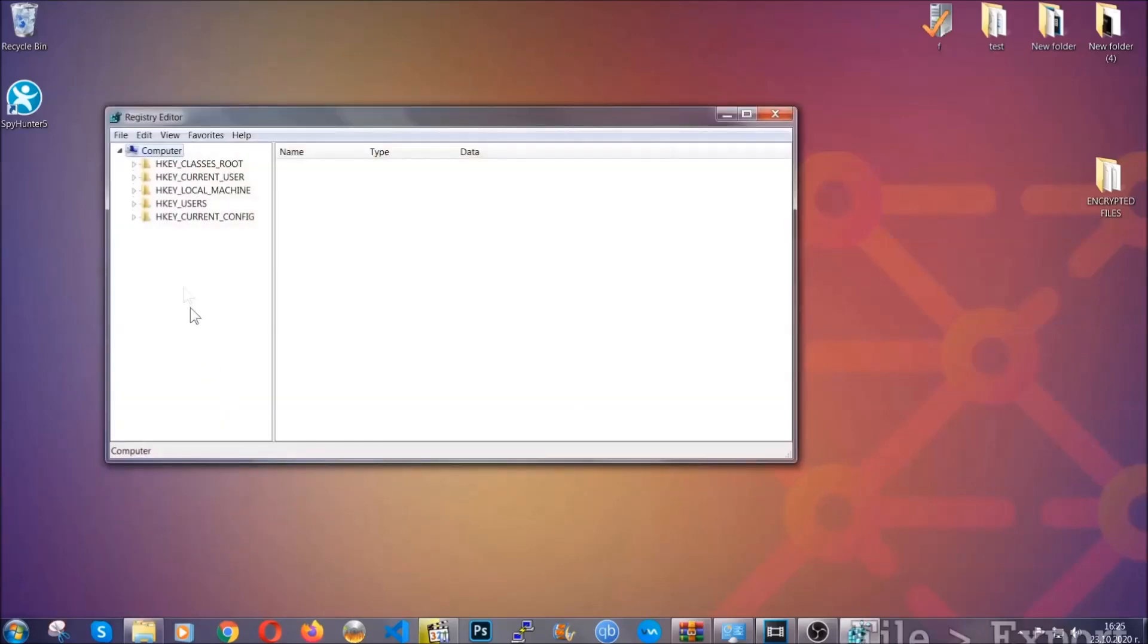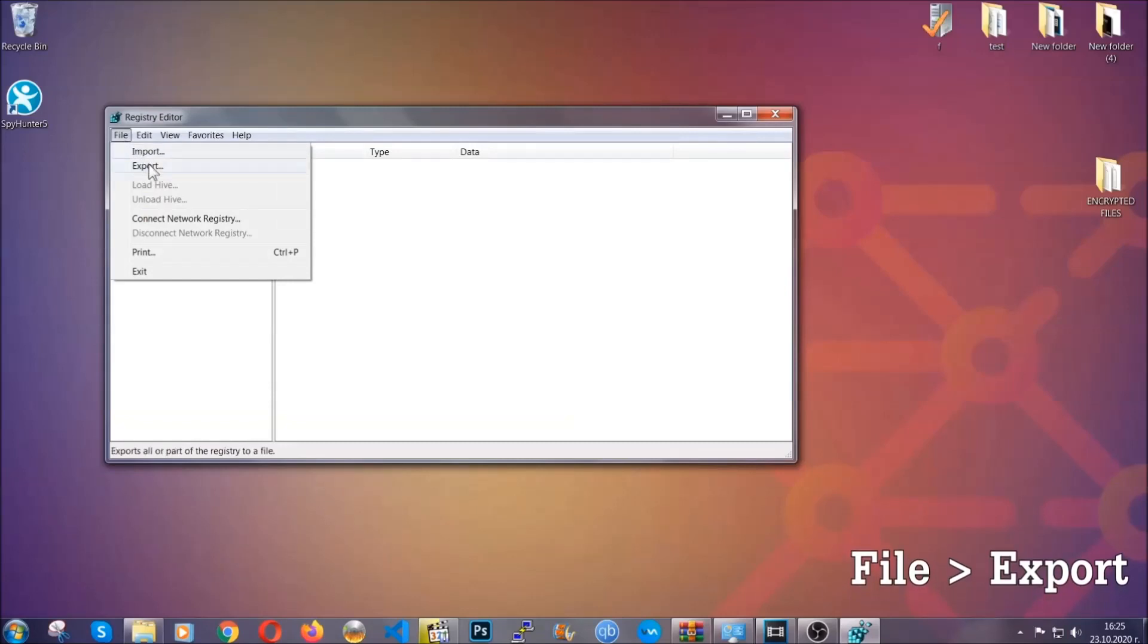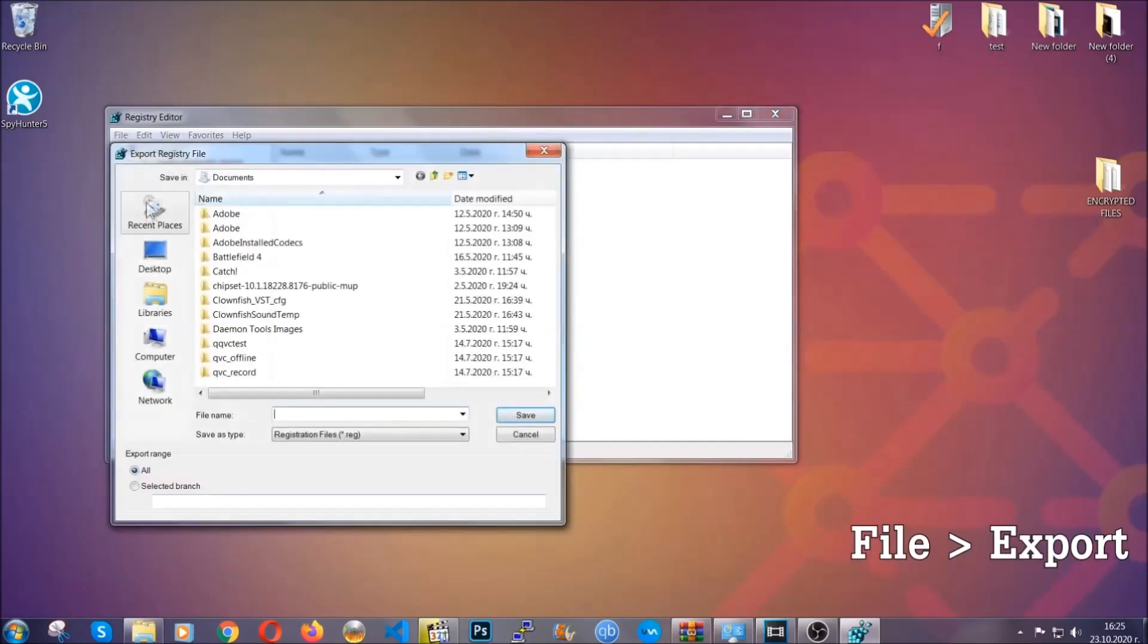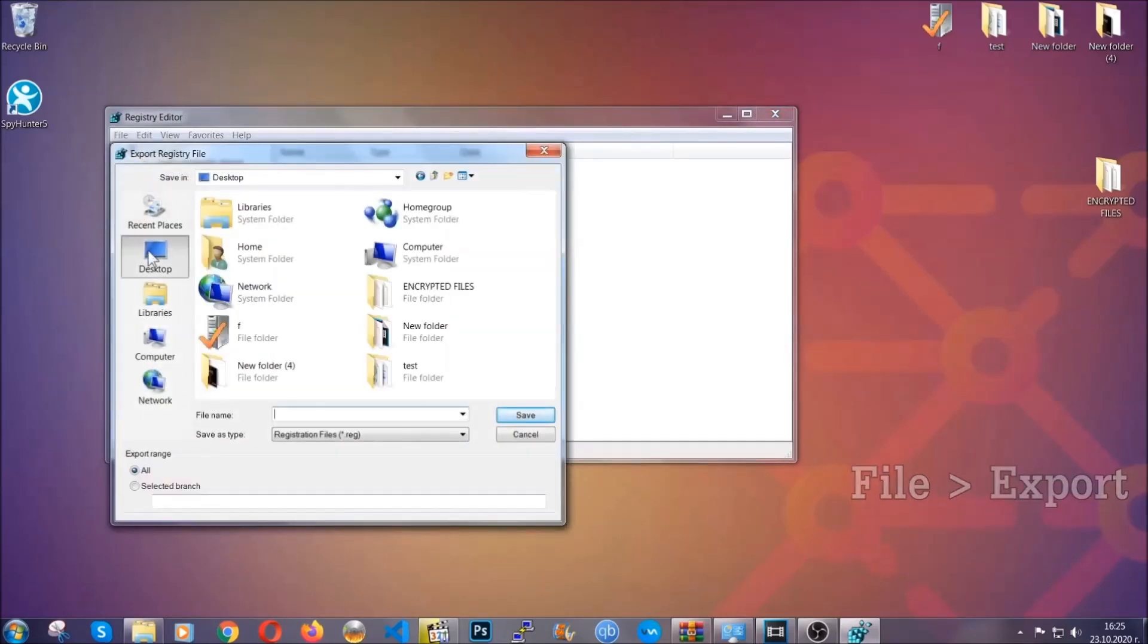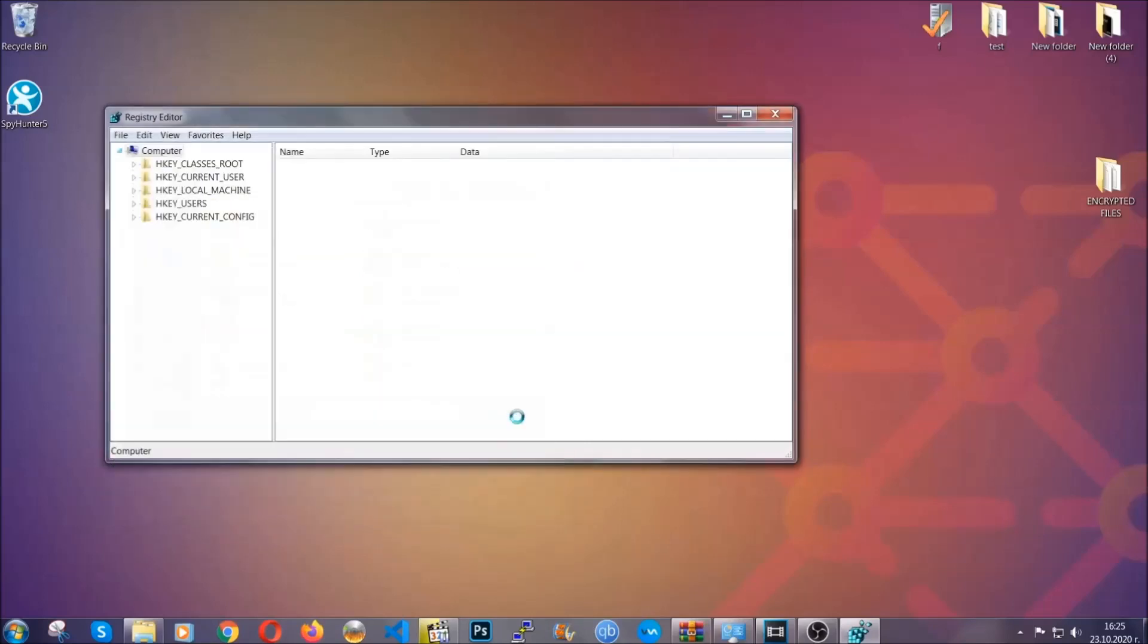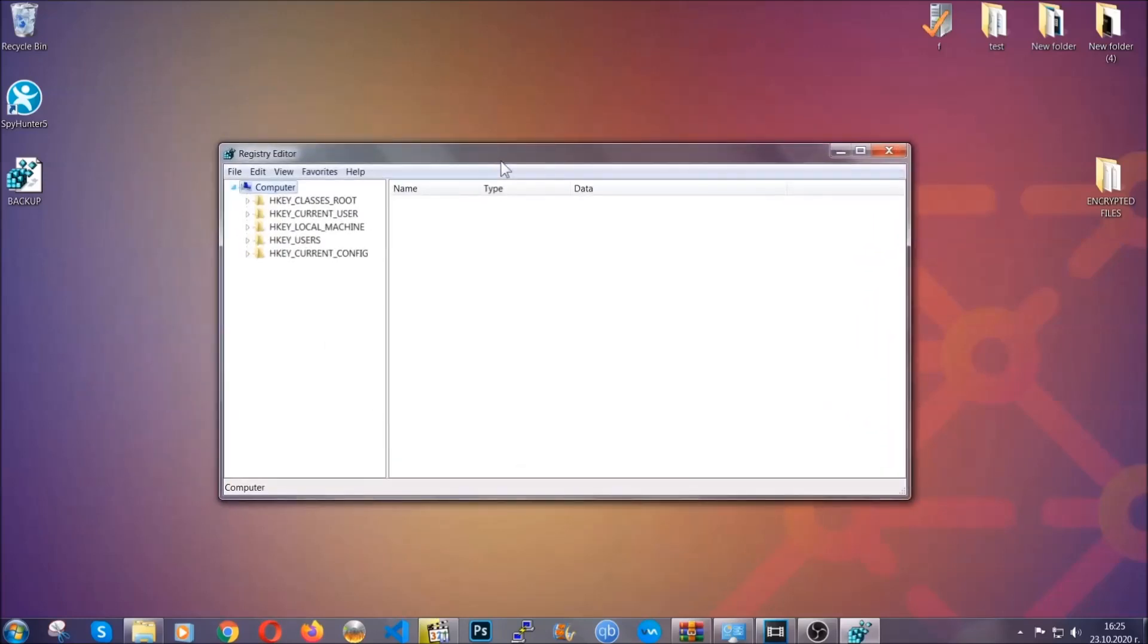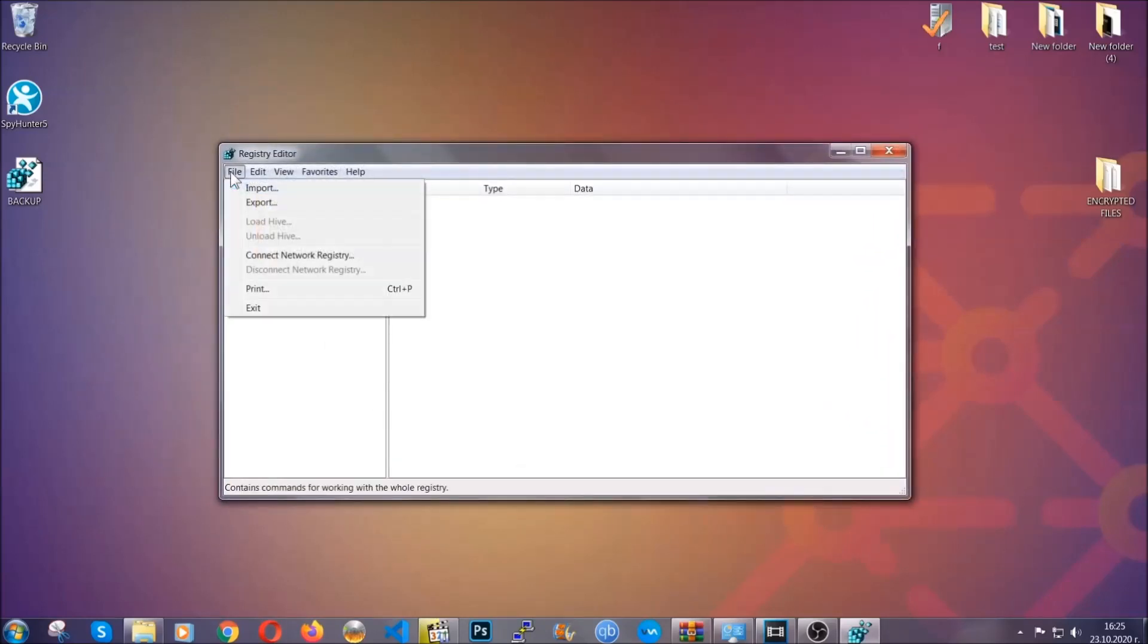First we're going to back up the registry by clicking on file and export. And then you're going to save it somewhere easy to find. On export range click all and type the file name to be as easy as you can remember. So click on save and now you have set up a backup for your registry so if something messes up you can always get your registry back, the old good configuration, by clicking on file and then import and selecting this backup file.